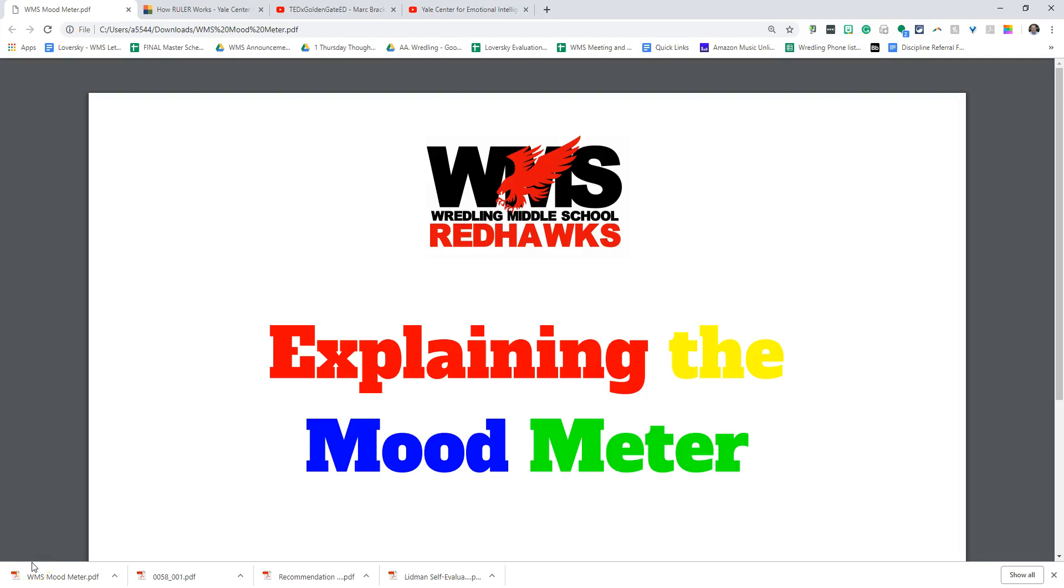Hello Redling parents. Tonight I want to spend a few minutes talking with you about the mood meter that we're doing here at Redling Middle School.